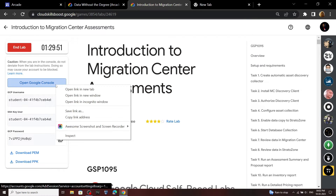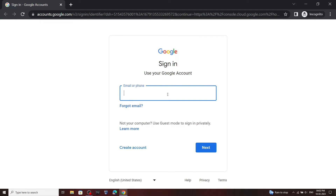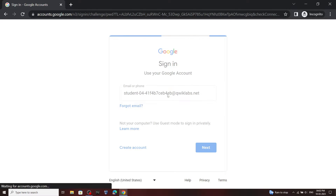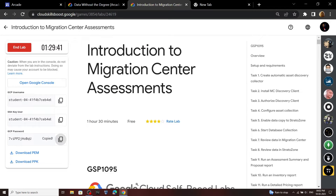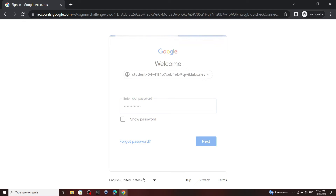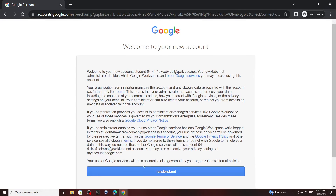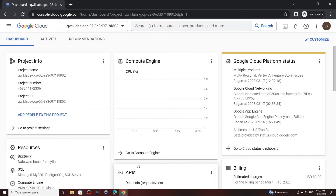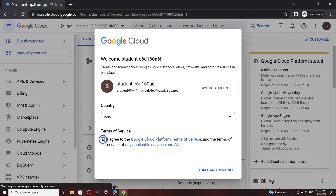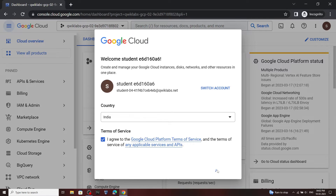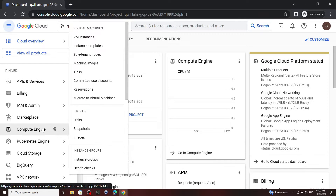Now open your cloud console. Go to Compute Engine, then click on VM instances.